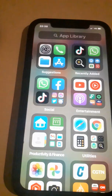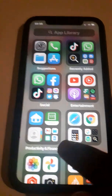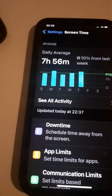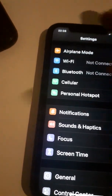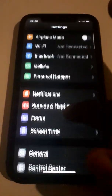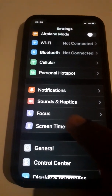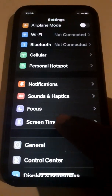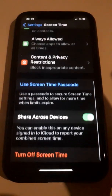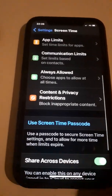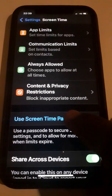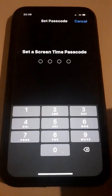Let's begin. Go to Settings on your iPhone. As you can see, click on Settings. When you click on Settings, go to Screen Time. Click on Screen Time. When you click on Screen Time, you will see 'Use Screen Time Passcode' — click on that.